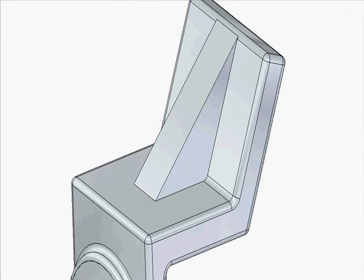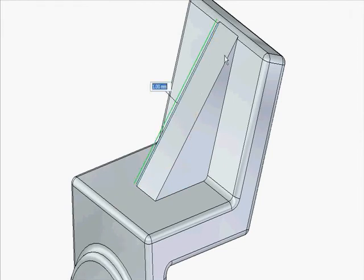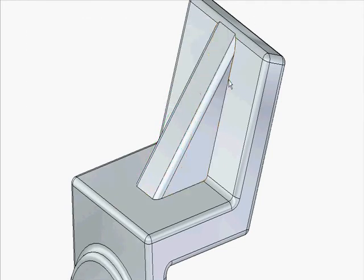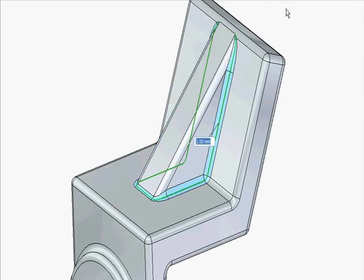As we add a stiffening rib, notice the tangent relationship applied to the blend. This intent is automatically maintained in the 3D model.